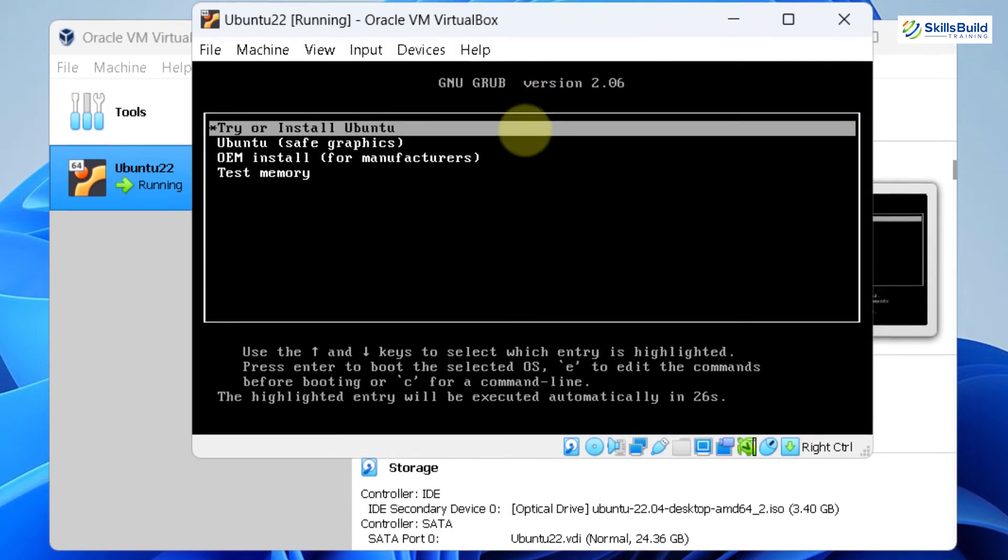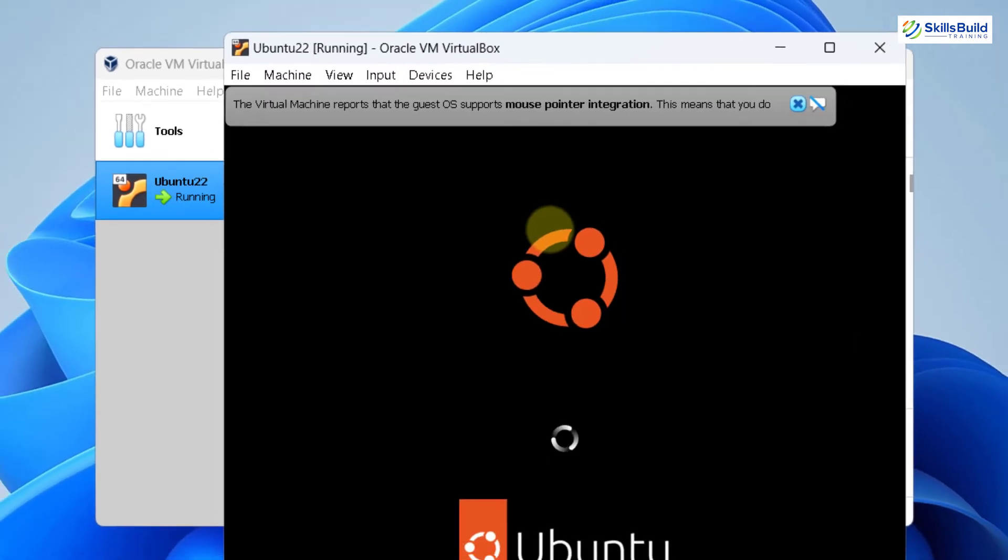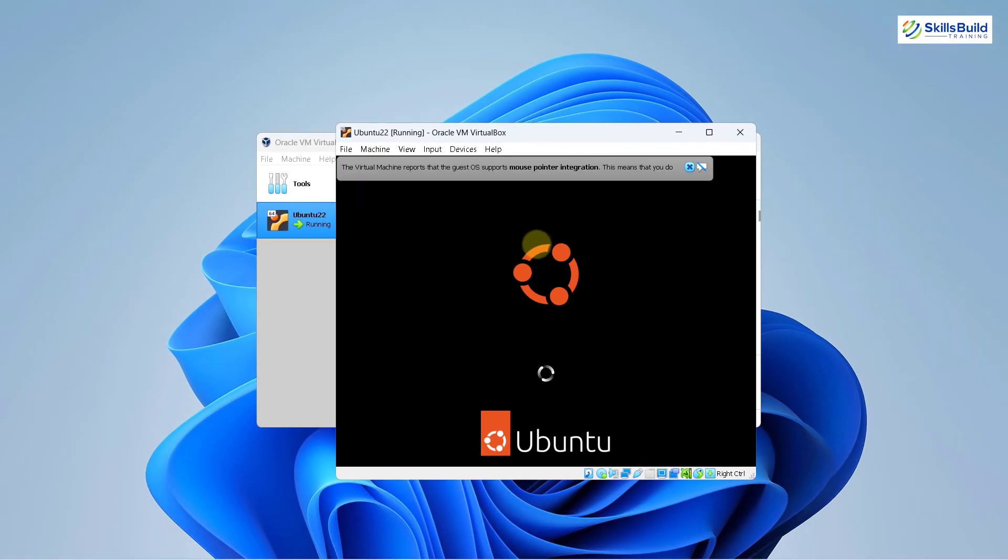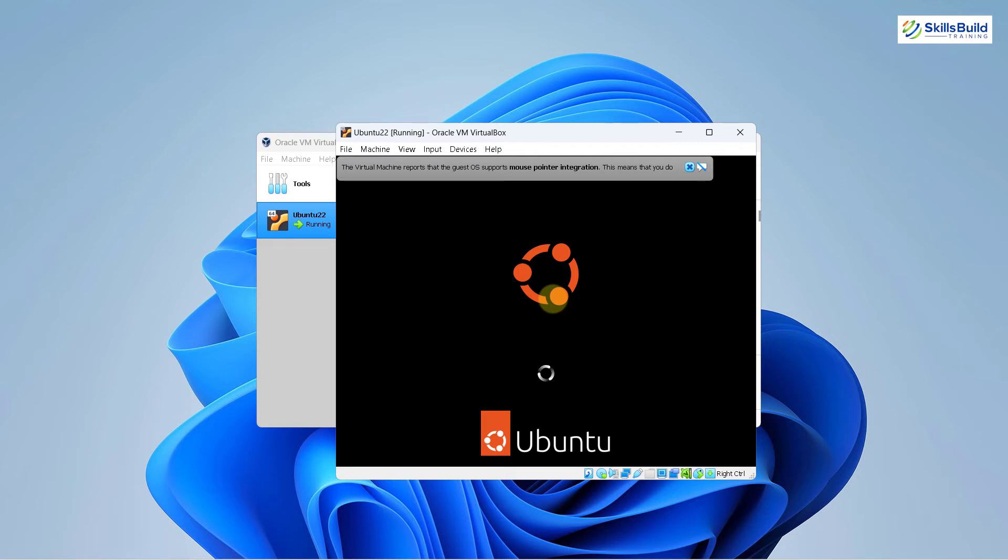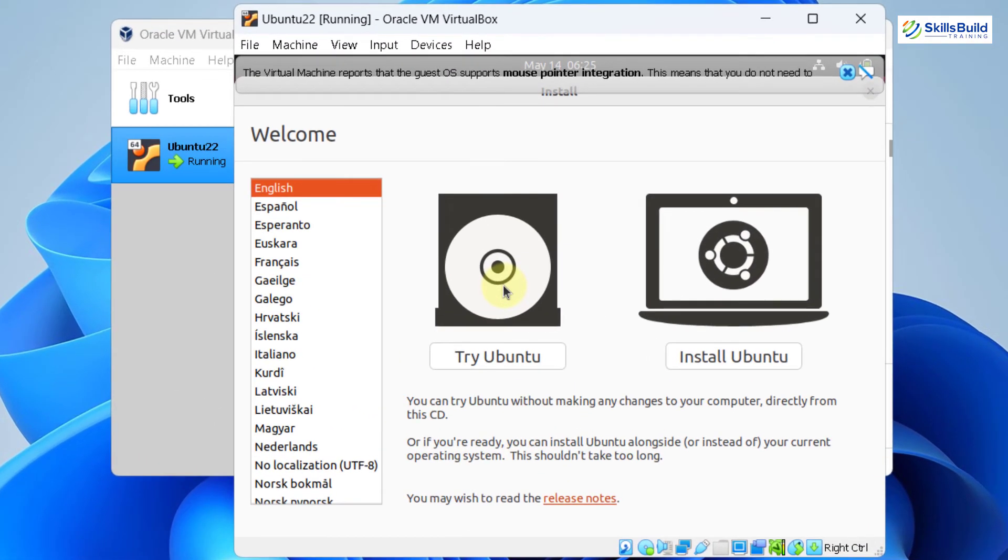So here we have three options. Try or install Ubuntu, Ubuntu safe graphics and some more. Go with the default one. So it is opening our Ubuntu 22.04 into our virtual box as you can see onto your screens. It will take a little bit of time in order to install it and make it ready. So we have to be patient. So our machine just got started successfully.